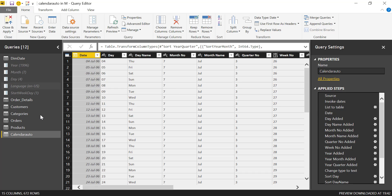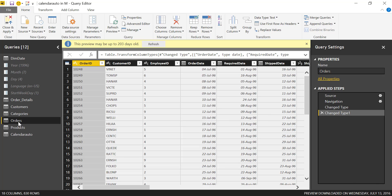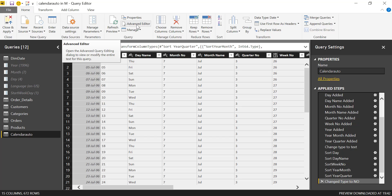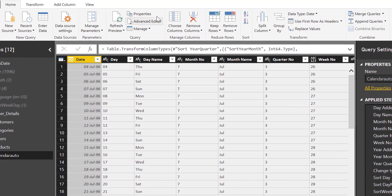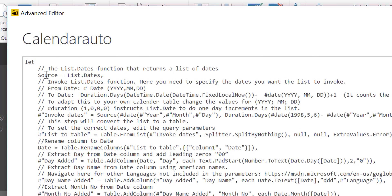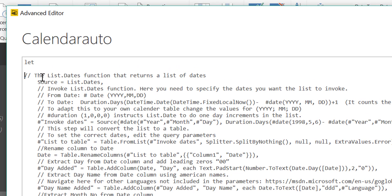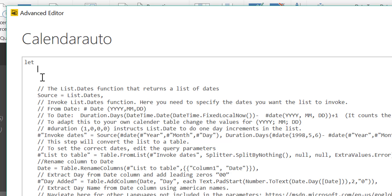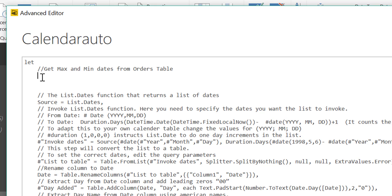The first thing we're going to do is extract the first date and the last date of the orders table. To do that, we're going to go into the advanced editor where we are on the calendar auto table and do some manual steps. First, we're going to comment this so others know what we're doing: we're going to get max and min dates from orders table. We are going to use max date equals list.max for orders, and the column is called order date.